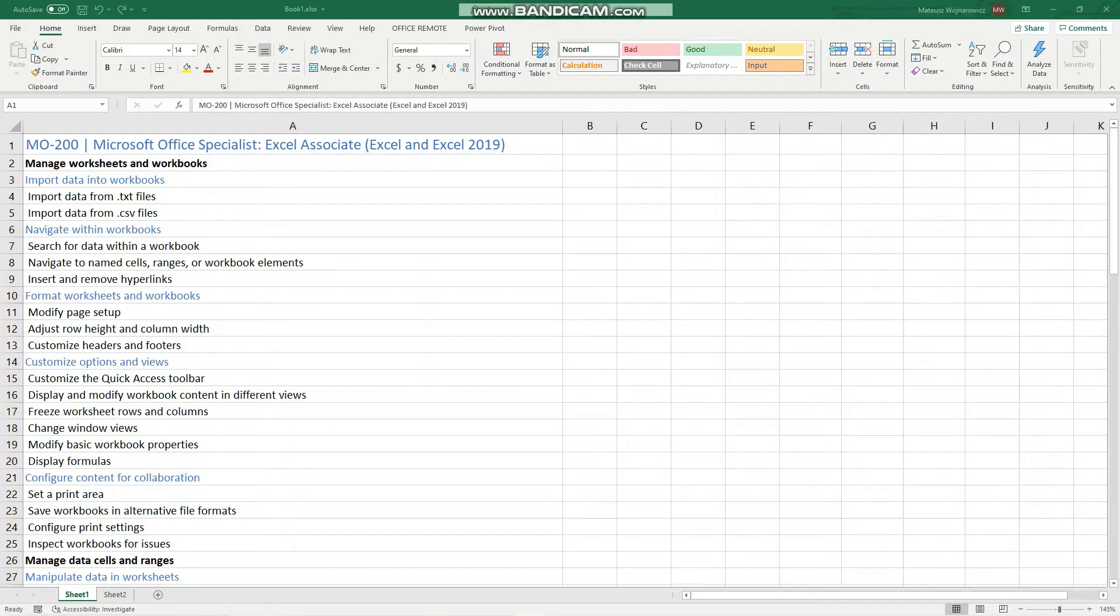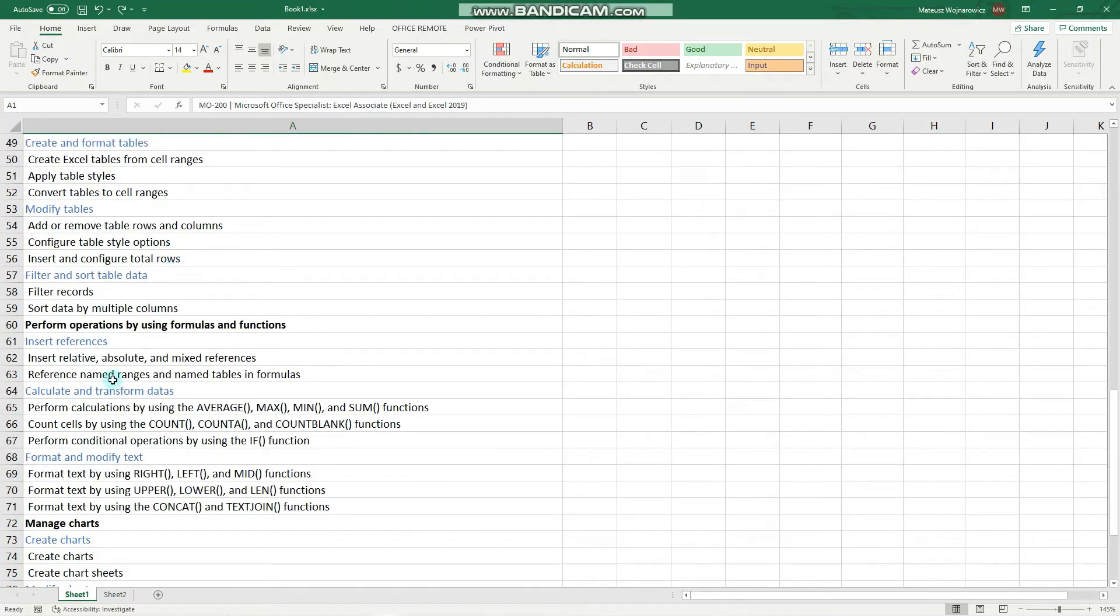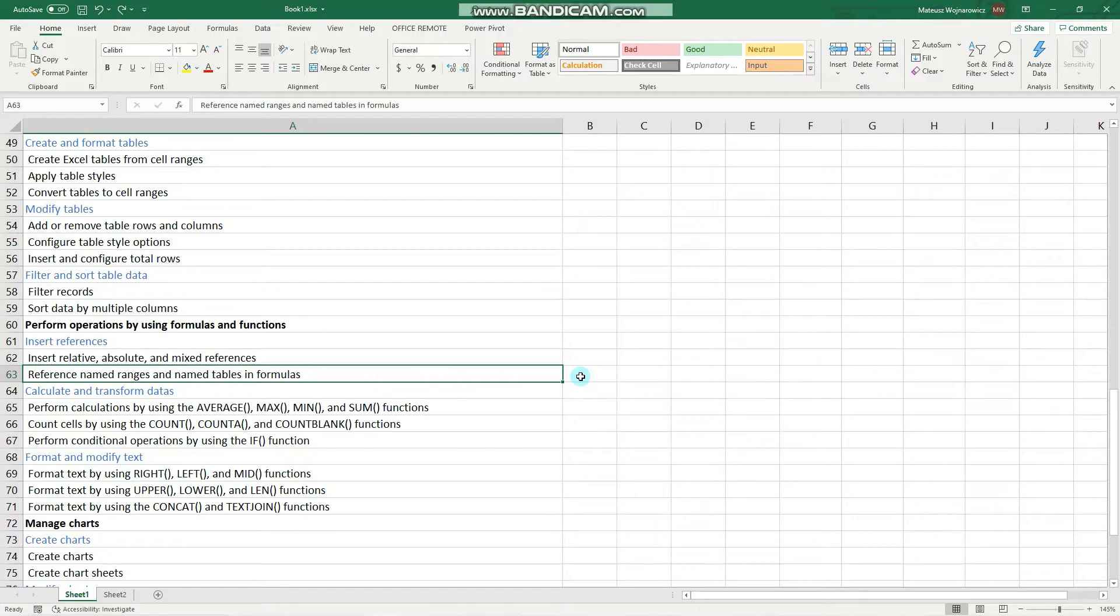Hey guys, in this video we will cover another objective for the MO200 exam, namely how we can reference named ranges and named tables in formulas. Before we start, as always I encourage you to subscribe so that you don't miss out on any new training content, and now let's begin.